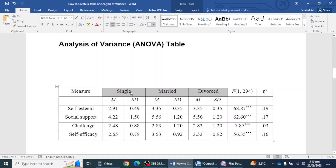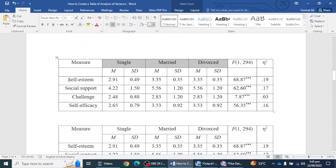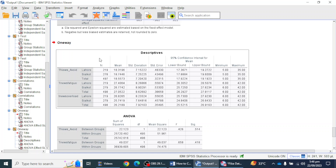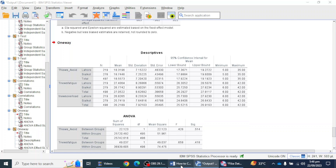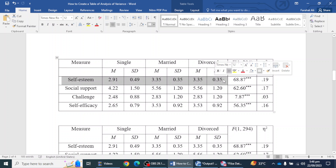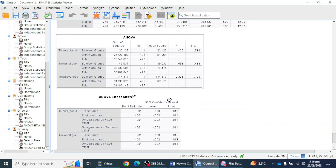Our dependent variables — we can get mean and standard deviation values from the descriptive table, which is the first table. For F and degrees of freedom, I have to go to the second table, which is the ANOVA table. Here you can see the between-groups and within-groups values for the ANOVA table.